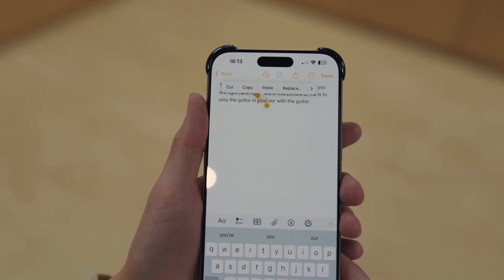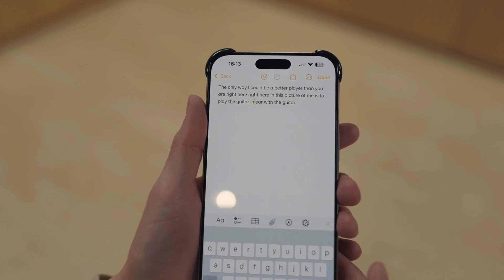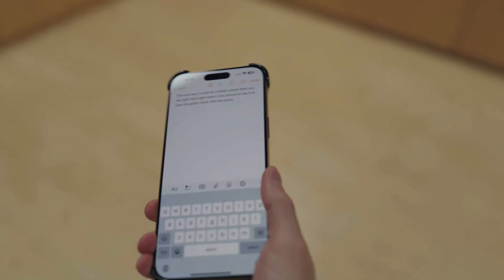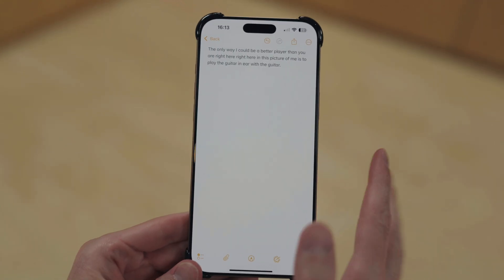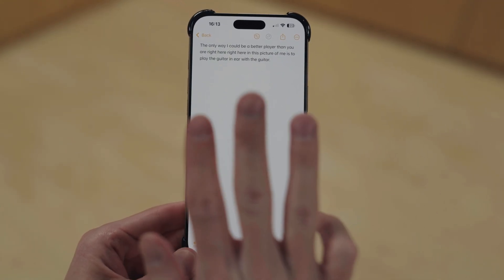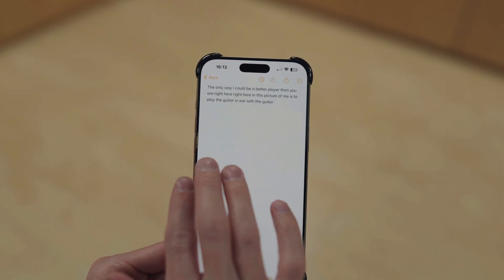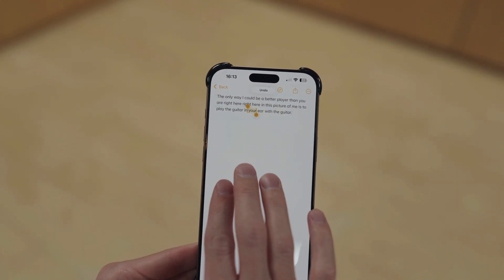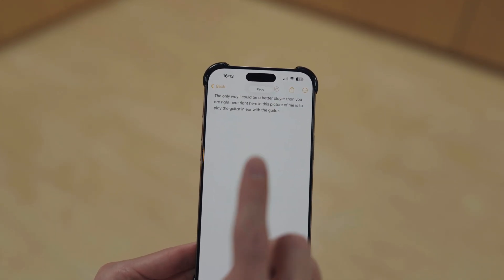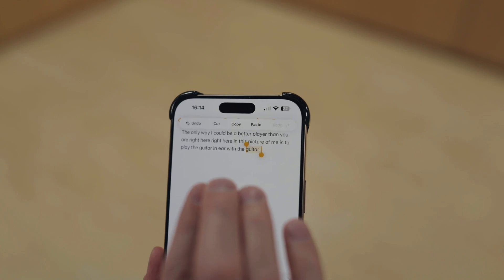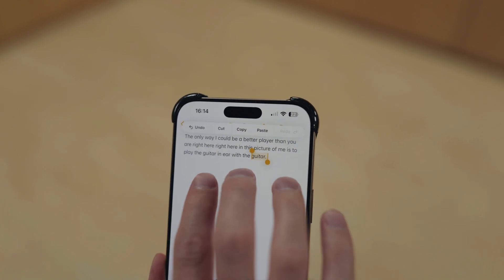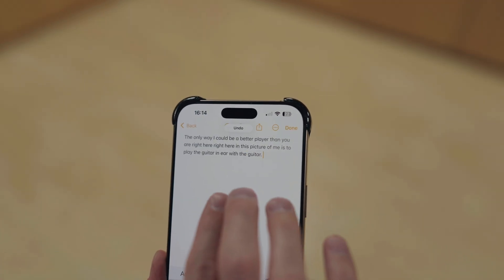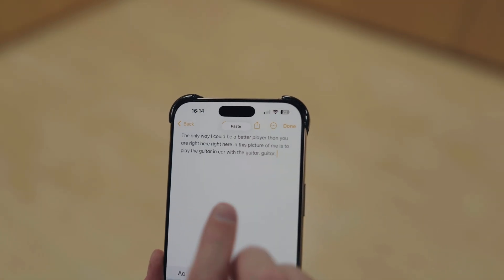What if you accidentally erase something? You could shake your phone, but that doesn't look great in public. Three-finger time: swipe left to undo, swipe right to redo, pinch in to cut, and then pinch out to paste.